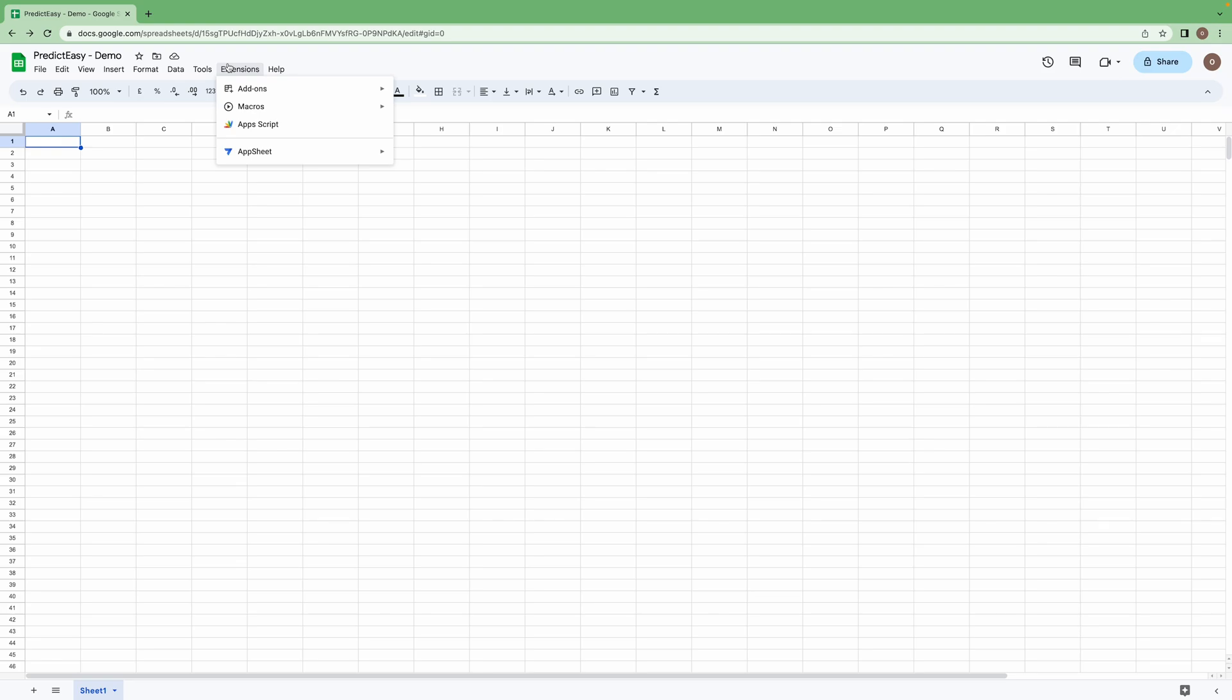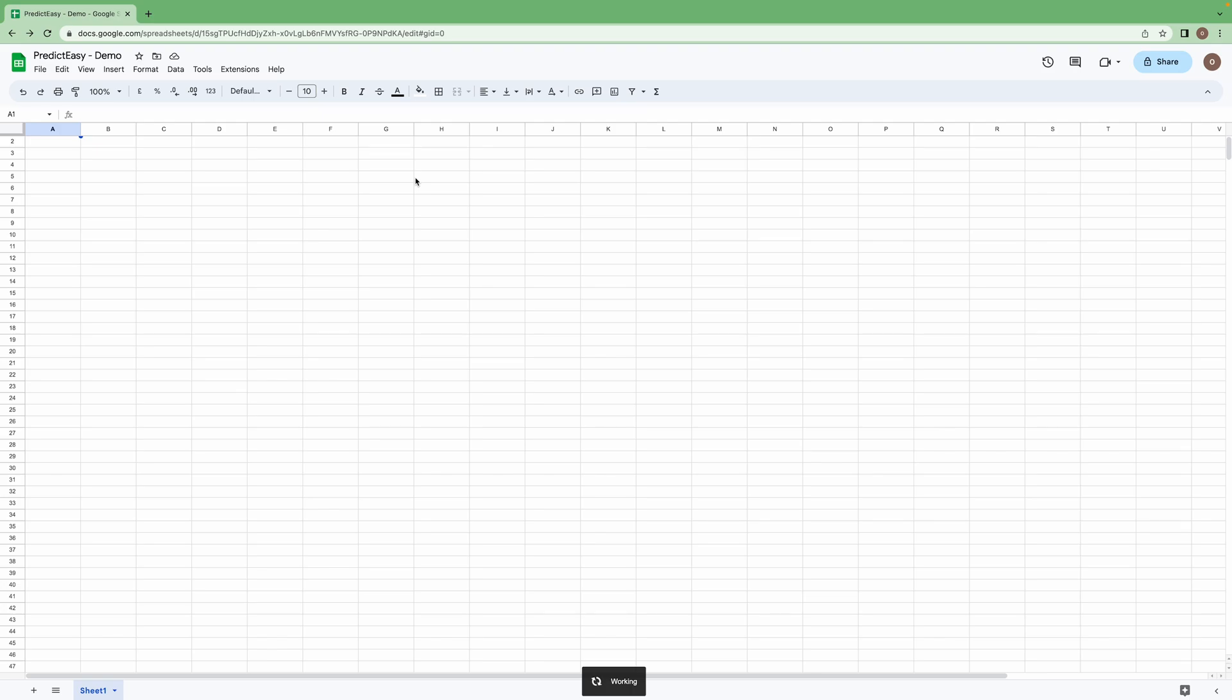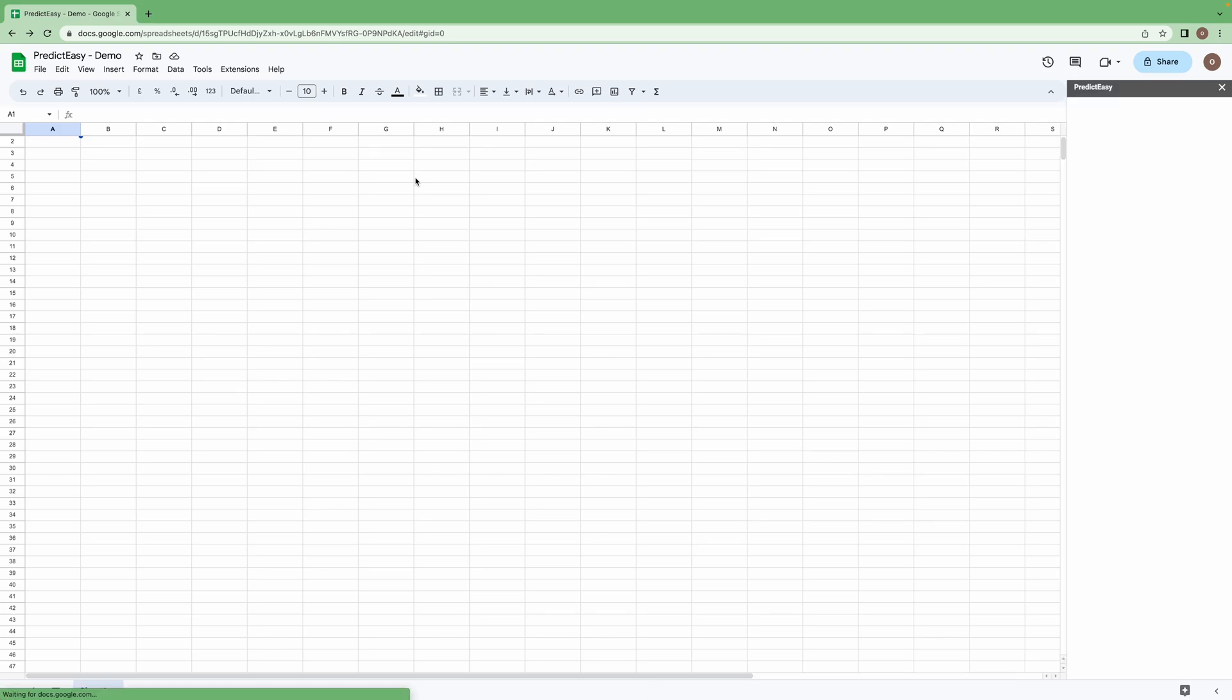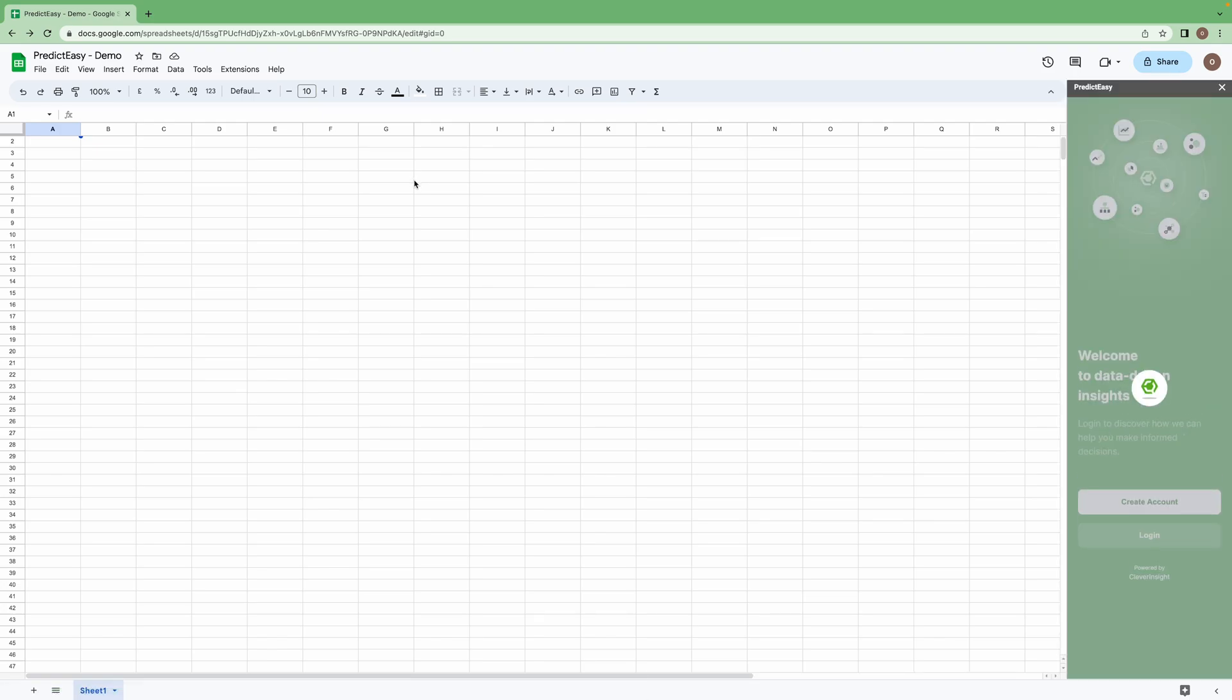Now click on extensions, here you can see PredictEasy. Click on launch. As you can see, the add-on has been launched on the right side.